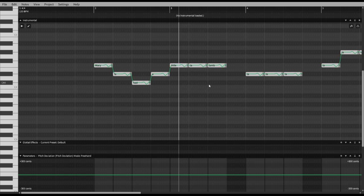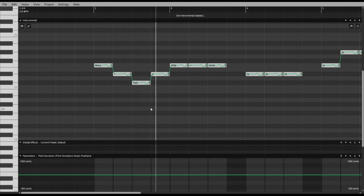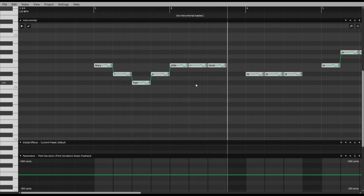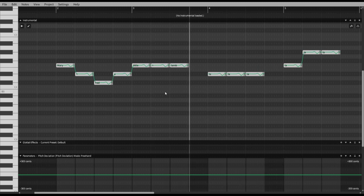You might be wondering why I'm skipping some notes — if you insert a plus, then on multi-syllable words like 'Mary' and 'little', the plus represents the second syllable. Oh cool, it does that automatically. We'll discuss phonetics in the next video.